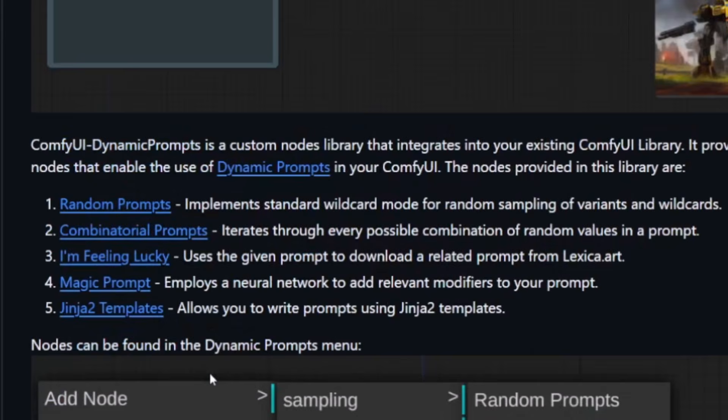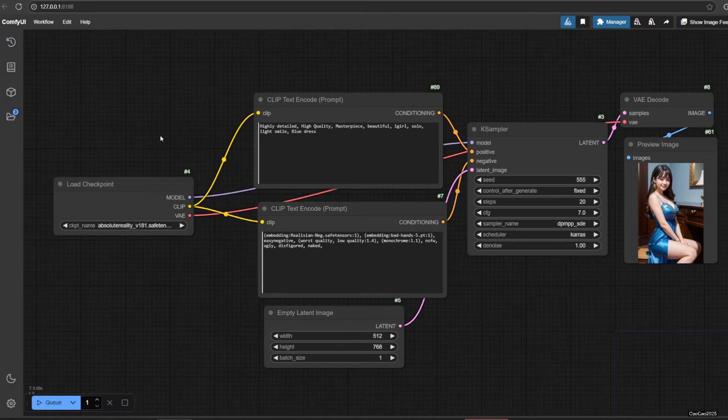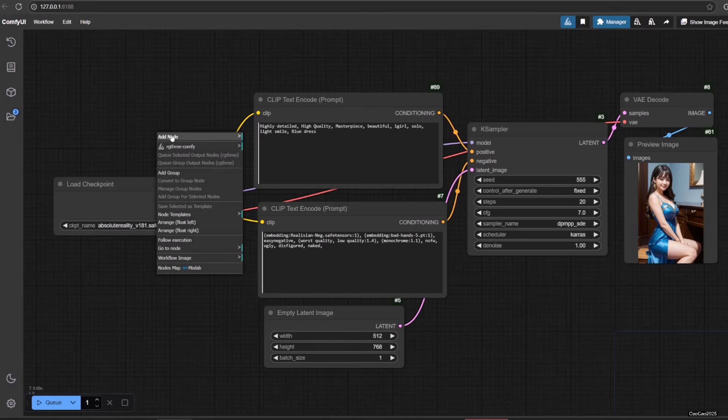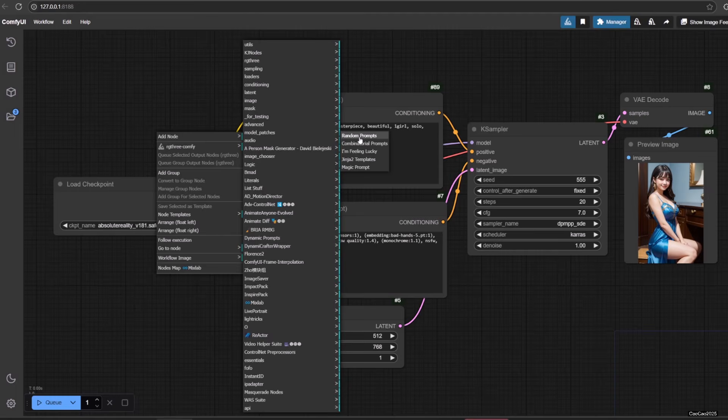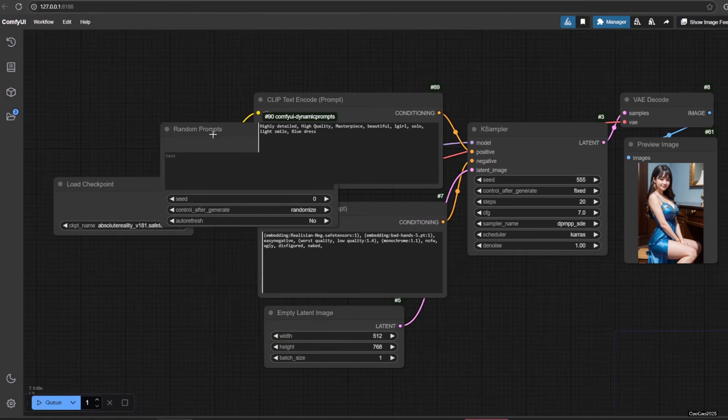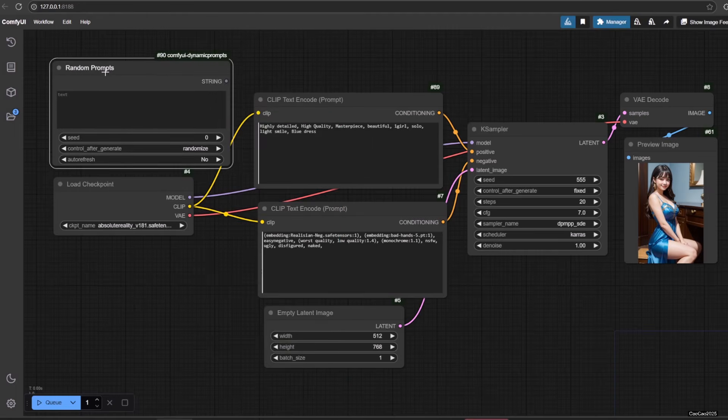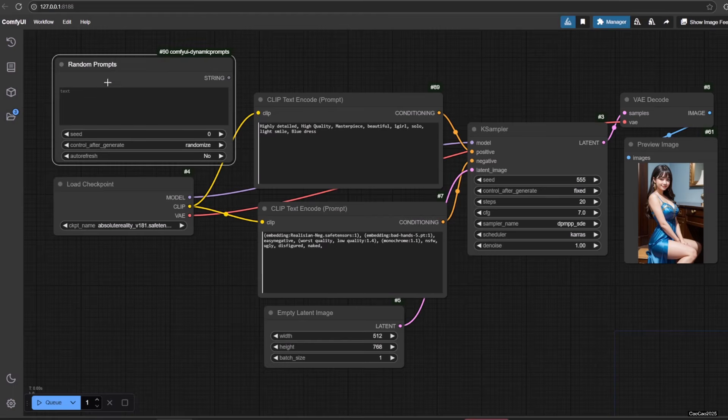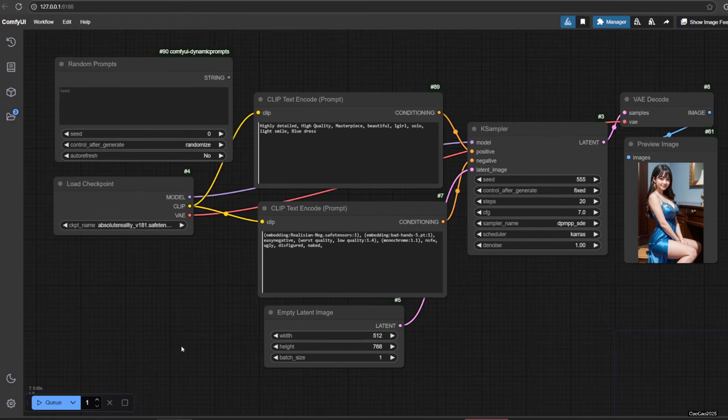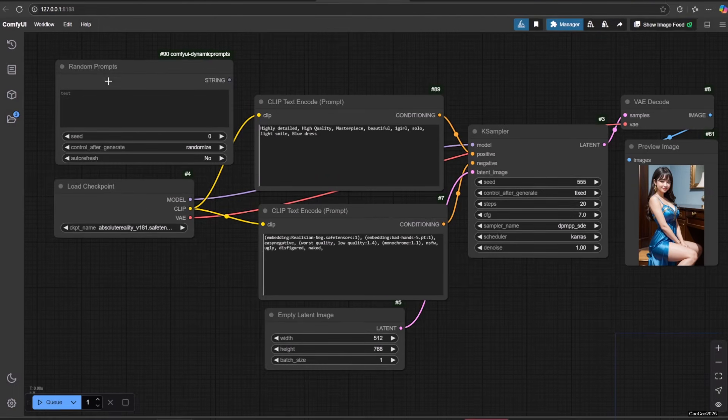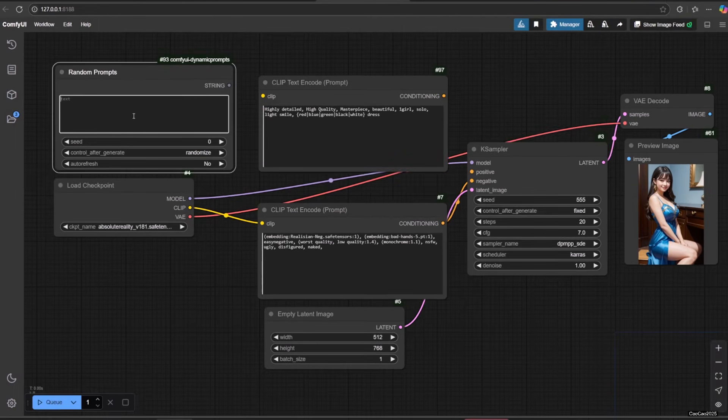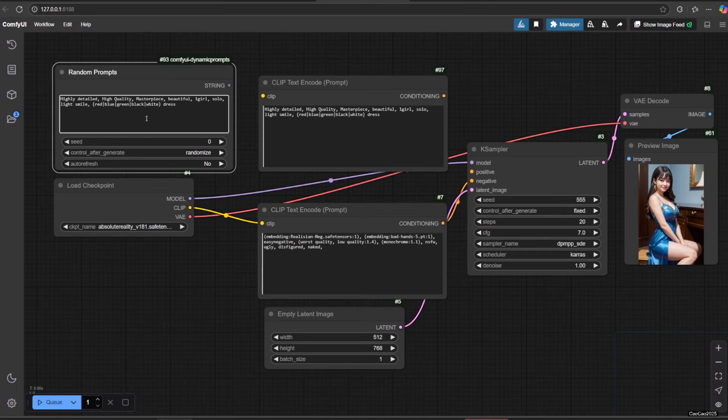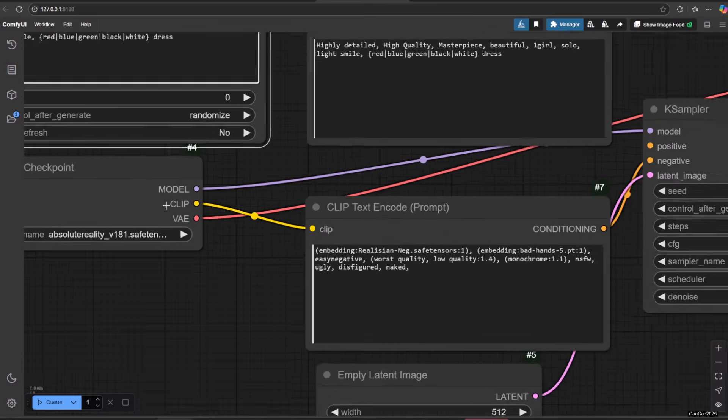There are five ways to use dynamic prompts using this library. There are random prompt, combinatorial prompts, I'm feeling lucky, magic prompt, and Jinja2 templates. We're going to start from random prompts. Random prompt is a dynamic prompt that implements standard wildcard mode for random sampling of variants and wildcards. Variants allow you to randomly generate one or more options from a list of possibilities. They can be weighted and you can control the number of options to be chosen.